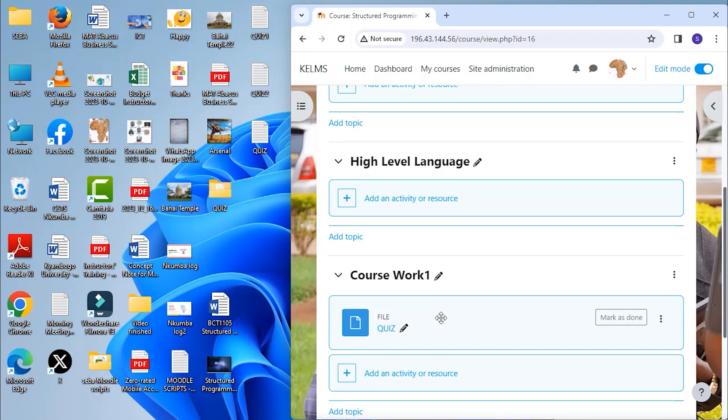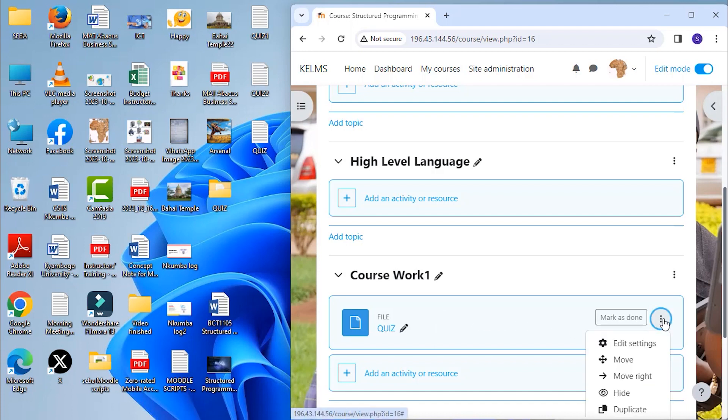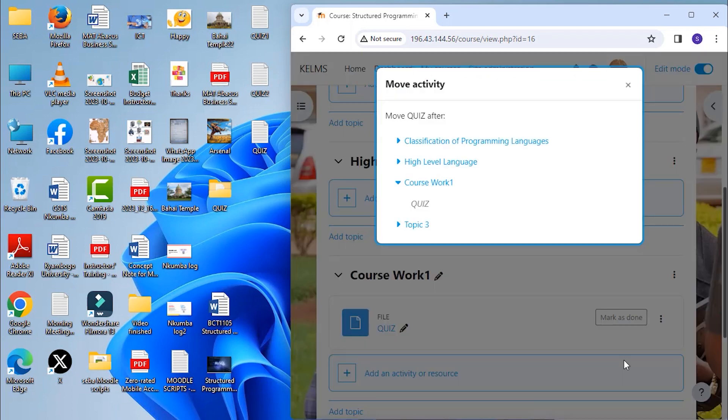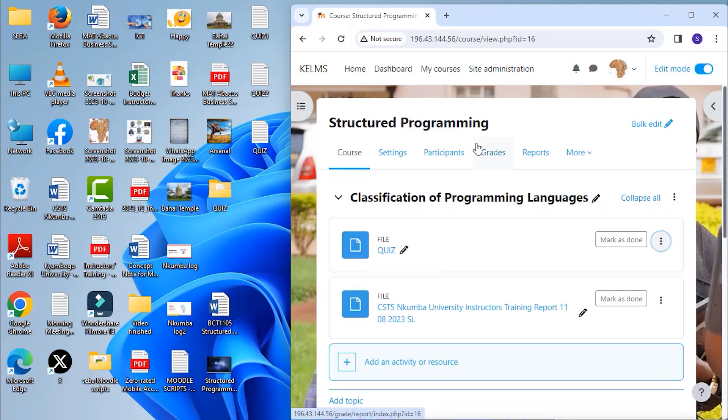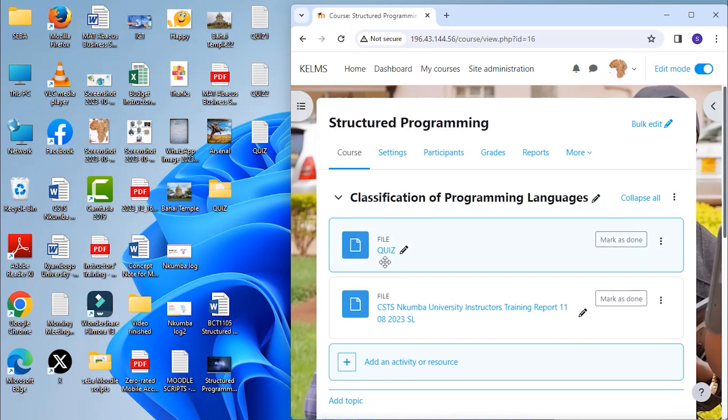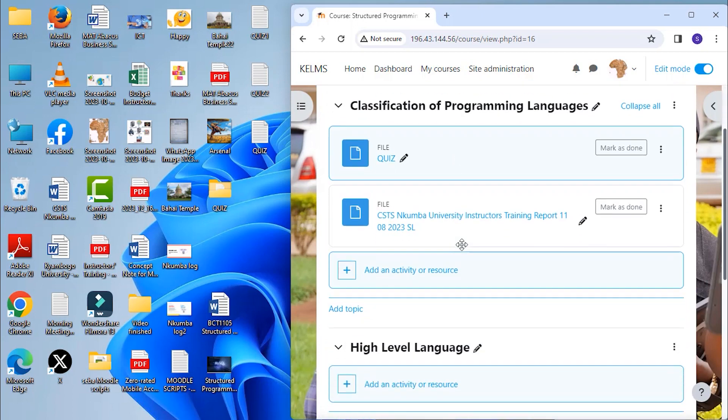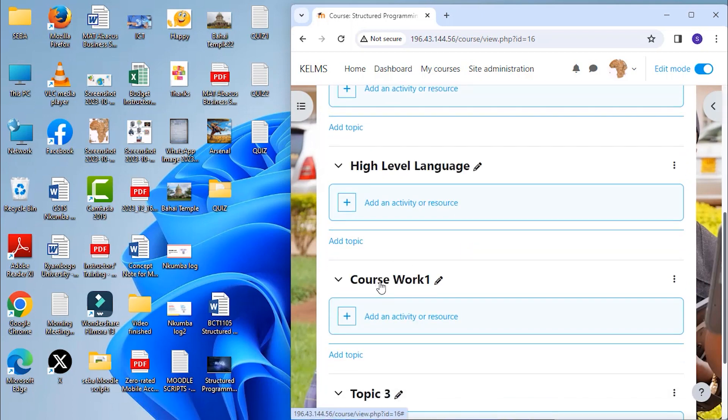If we have a very long course page, by clicking on the move icon, click on the move icon and choose where we wanted it to go. So let's say we wanted it under classification of programming languages. So I can click here and it will come straight to classification of programming language section. It has moved away from coursework 1.